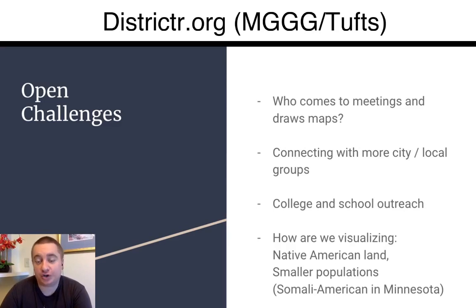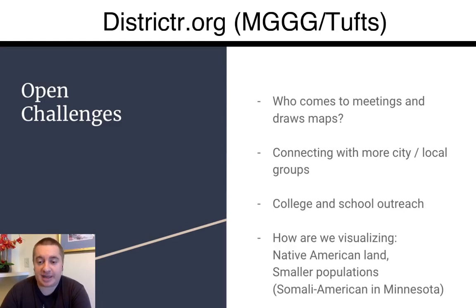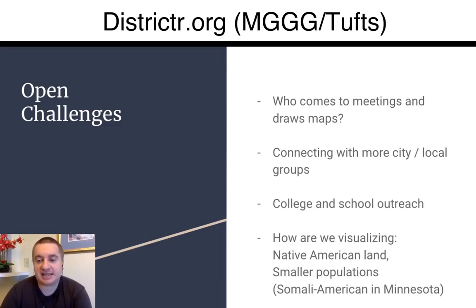As I mentioned, we're interested in education and also in how we're showing Native American lands on the map, and how we're showing special communities and interest groups that aren't really showing up on the demographic scale but matter a lot in terms of who's representing them and who's running for office.